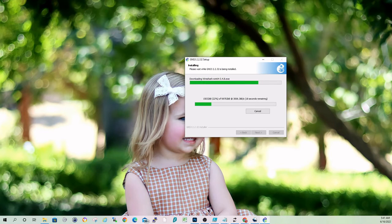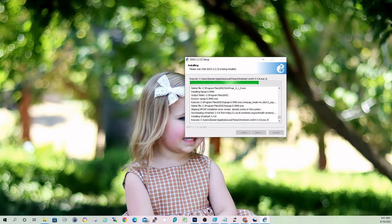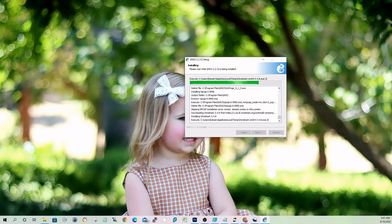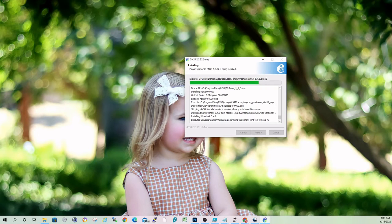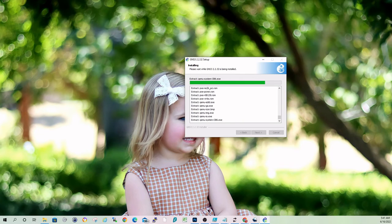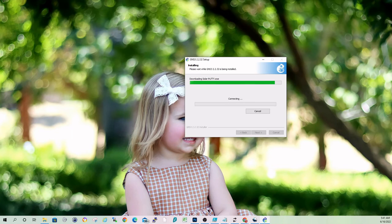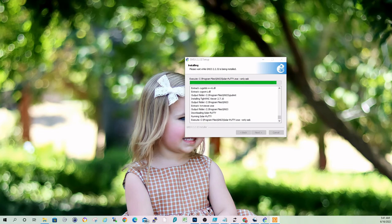I'll just run through the install of Wireshark. If you guys haven't used GNS3 in a while, they now have built-in or embedded Packet Captures, so between the links of your different nodes, you can just right-click and say Capture Traffic.